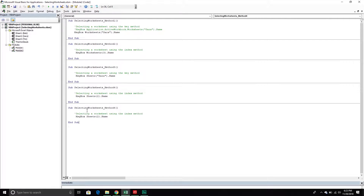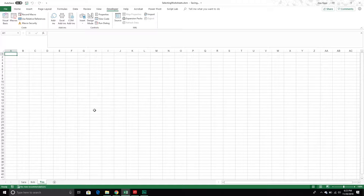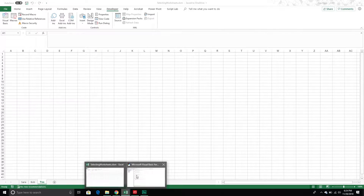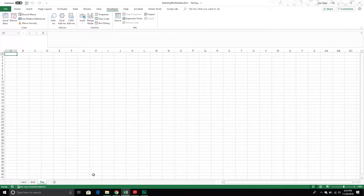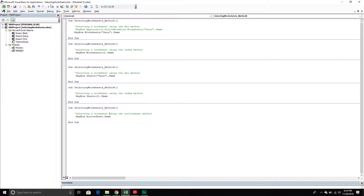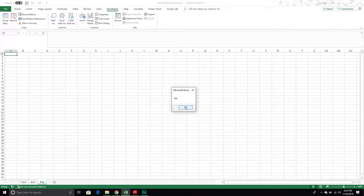Our next method is a special one. What if we want to refer to the worksheet we see when we open a particular workbook? That particular sheet is called our active sheet — it's the sheet we see when we go into the workbook, the one currently selected at the tab bar. To refer to it I just pass through ActiveSheet. Right now Tim is selected, so let's see if it returns Tim in a message box — and it does. So it worked perfectly.